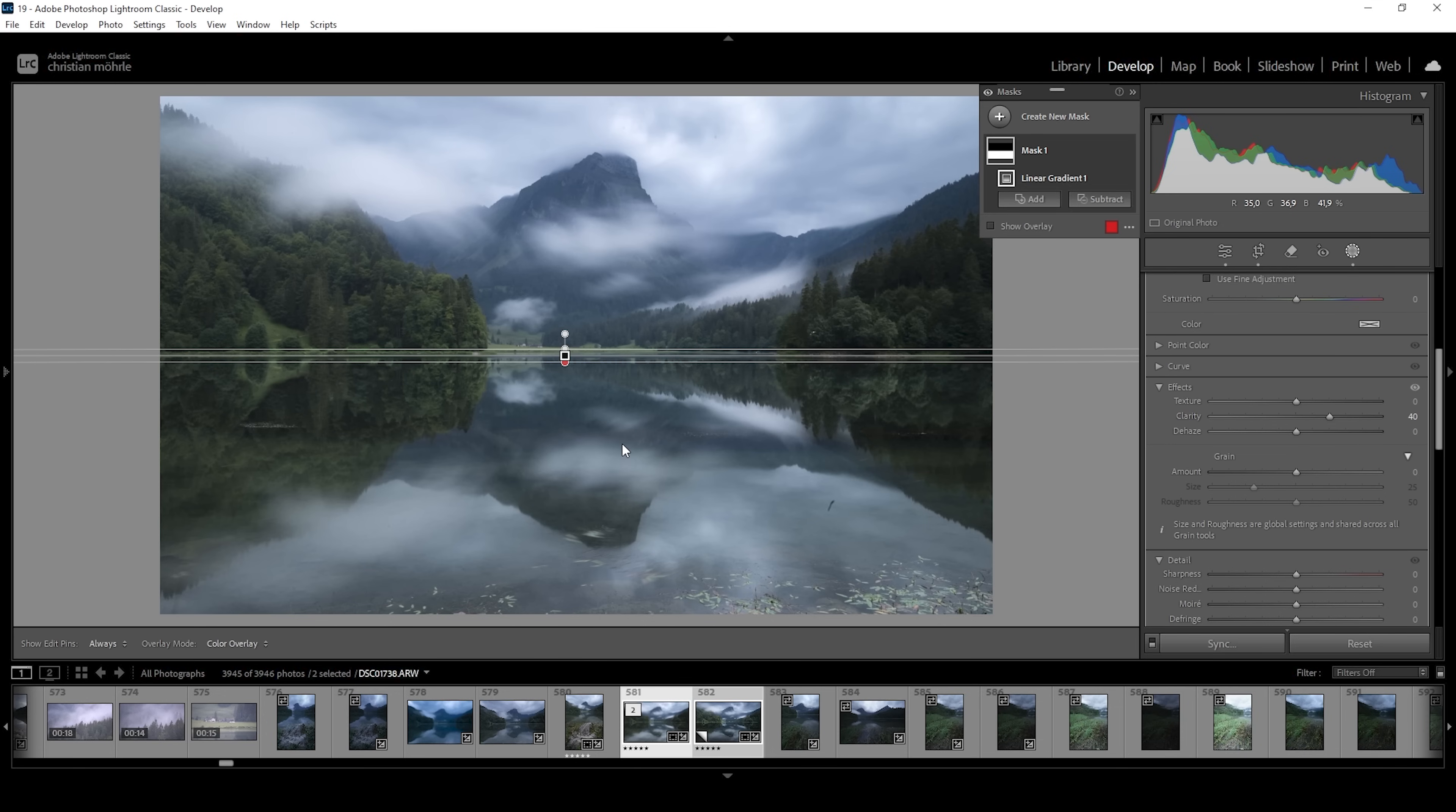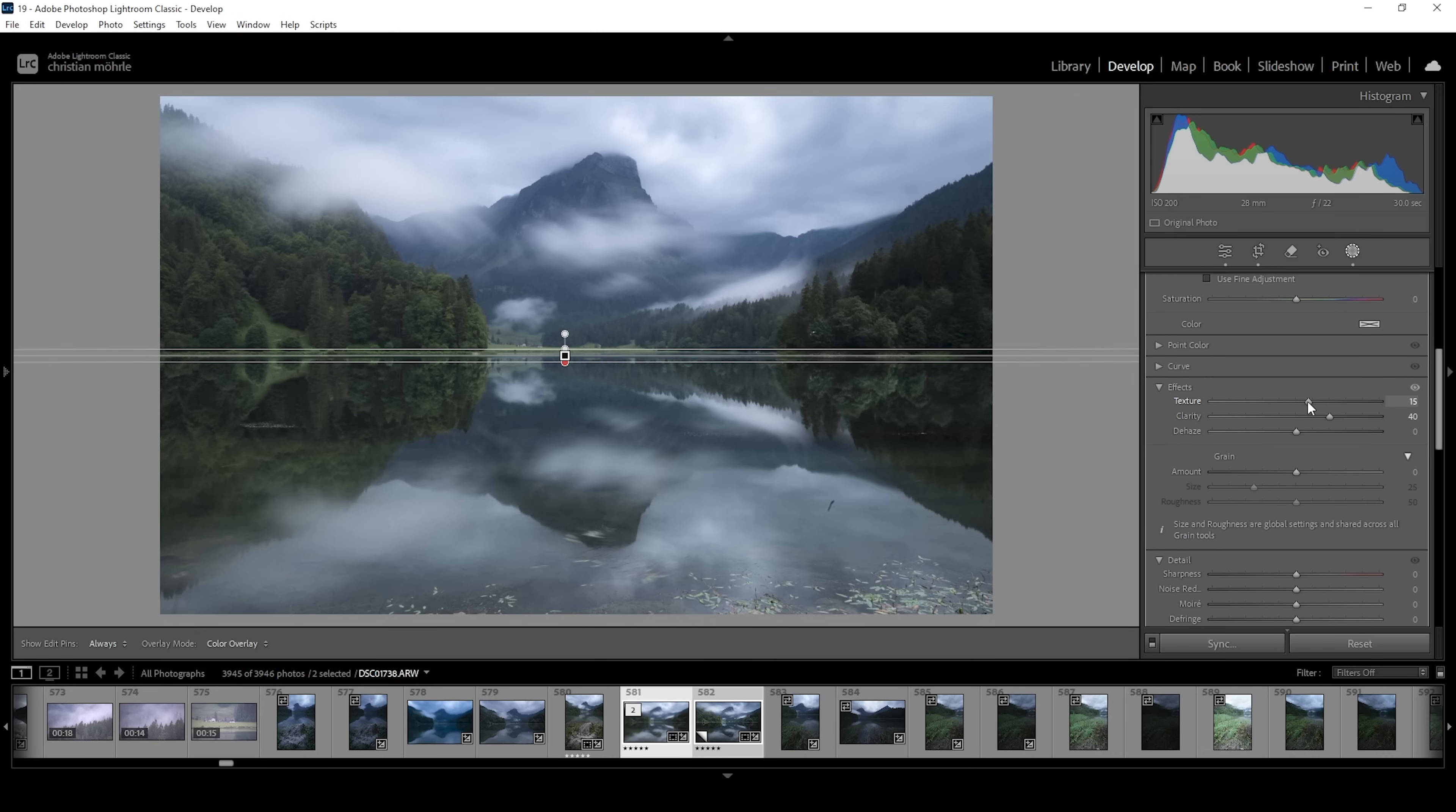We can further make things interesting by introducing some more sharpness by increasing the texture slider. And again, I'm going to use quite high amounts of texture, something I would never use globally.